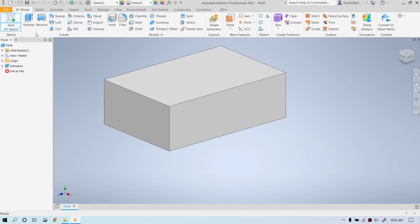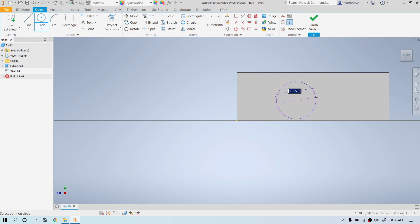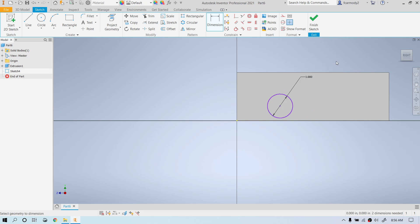So we're going to Start 2D Sketch. We're going to click on the side. We're going to make a circle this time. Click, move the mouse, click again. We're going to dimension that circle to be one inch — click the dimension tool, click the circle, move the mouse, click again, and type one inch.